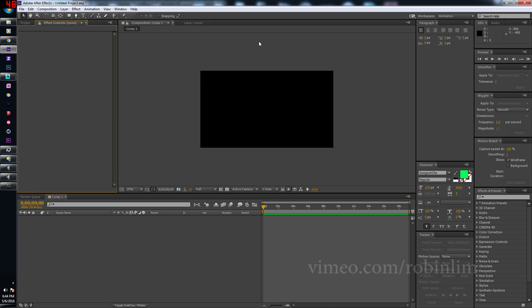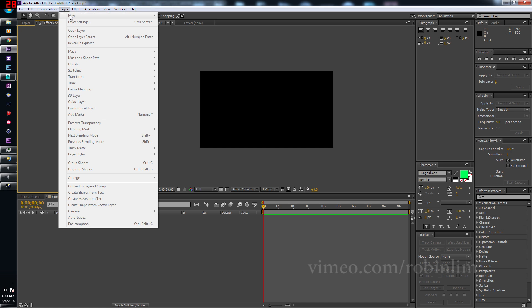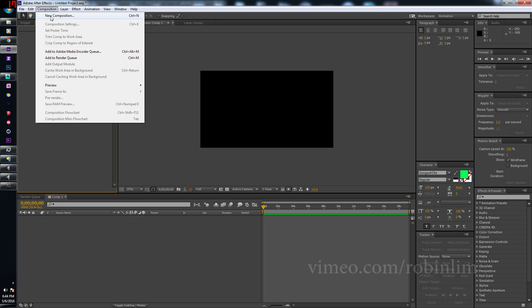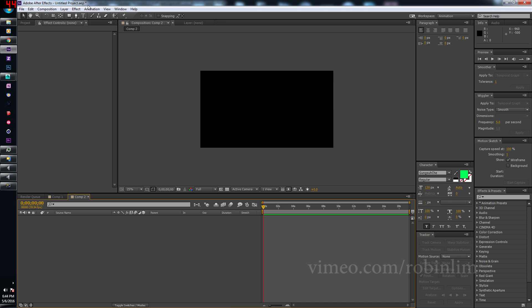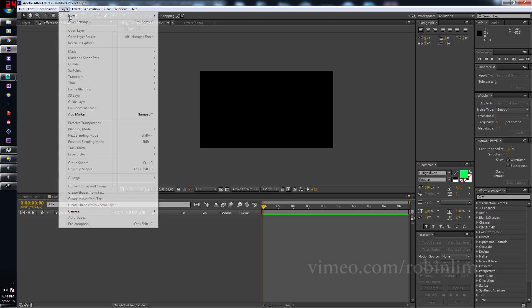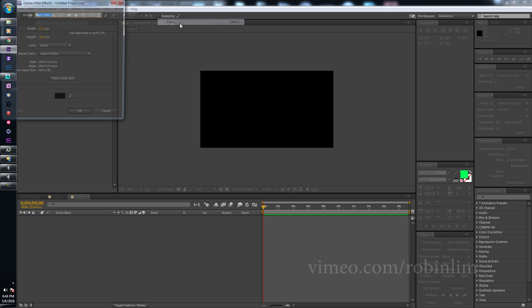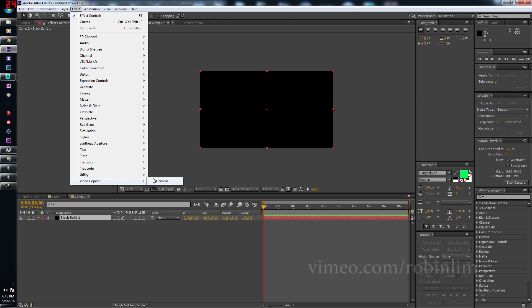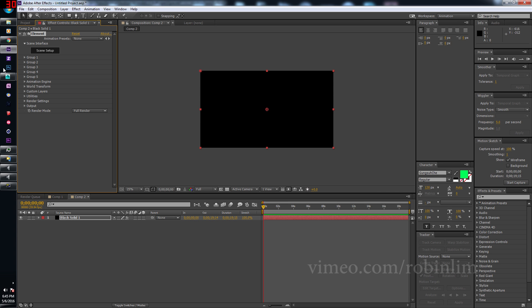Okay and we're back in After Effects. So we got a new composition, let's make a new, no we don't have a new composition, we're making a new composition, we're making a new layer, making a new layer, solid, bam. Effect, video copilot element, and let's scene setup.